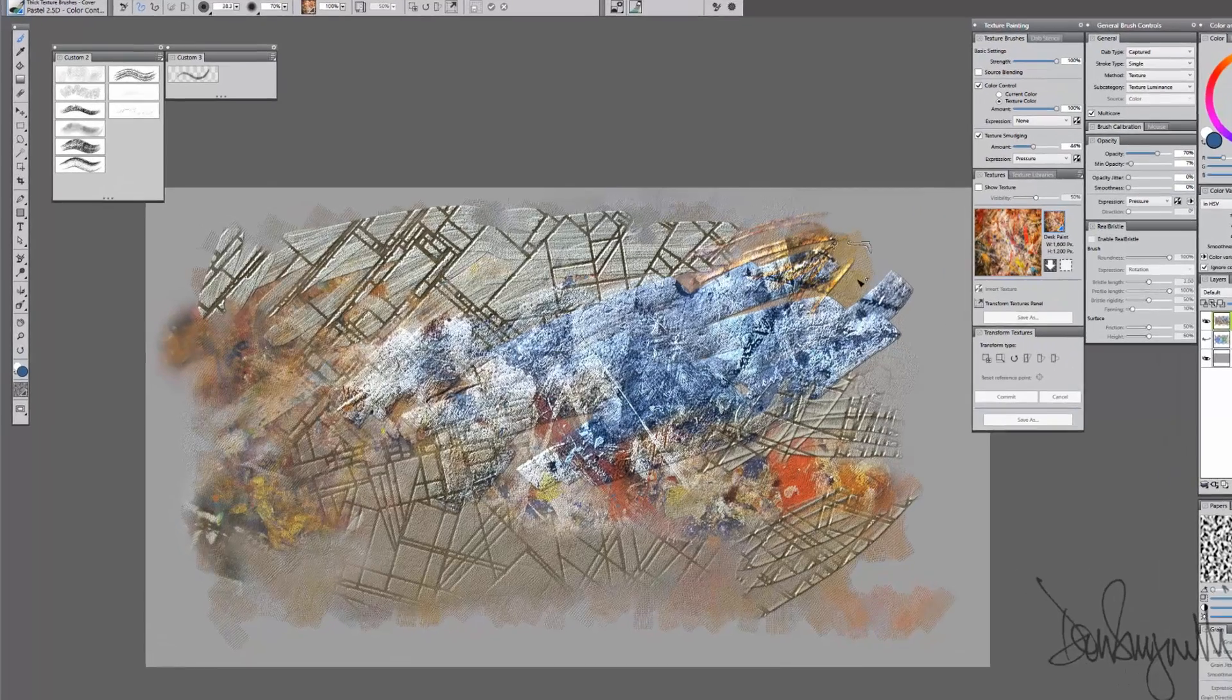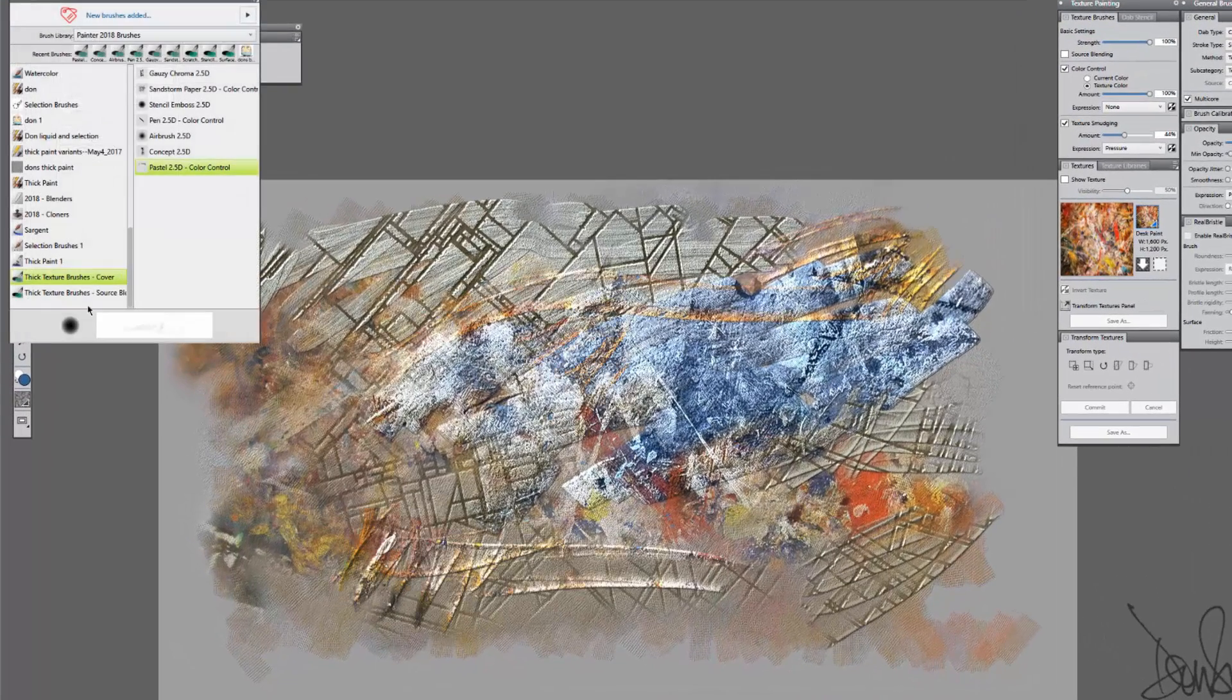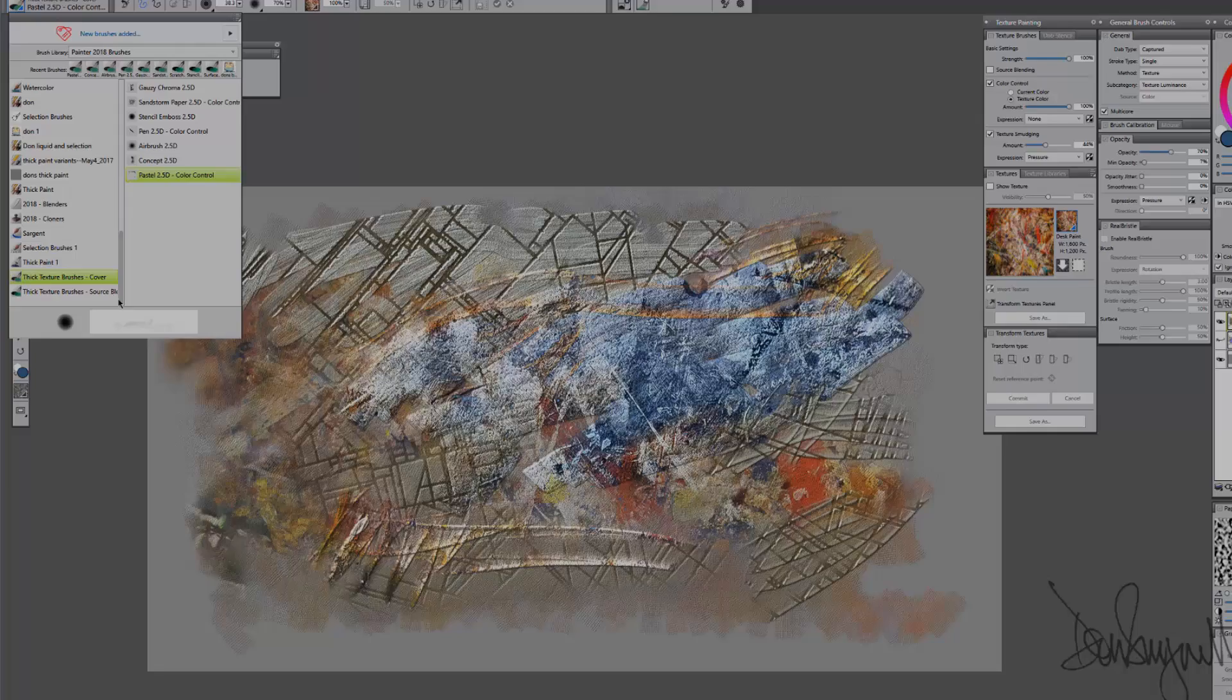So there you have it. Both an example of the thick texture brushes using cover and the thick texture brushes using source blending.